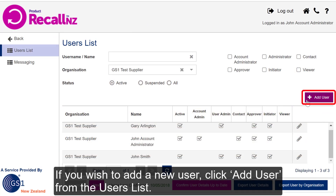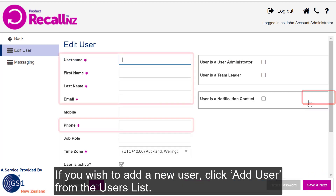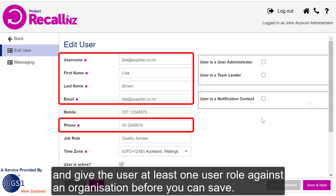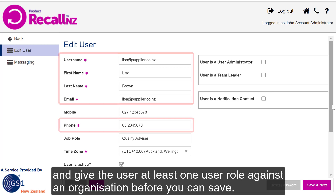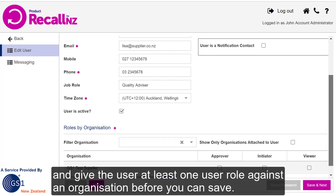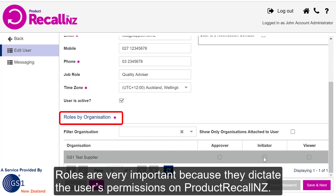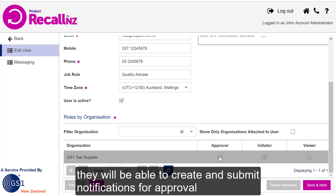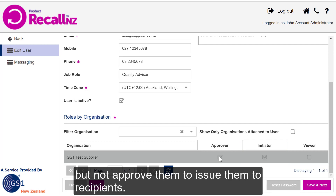If you wish to add a new user, click Add User from the Users list. You'll then need to fill in the required fields and give the user at least one User Role against an organisation before you can save. Roles are very important because they dictate the user's permissions on Product Recall NZ. For example, if you simply add a user as an Initiator, they'll be able to create and submit notifications for approval, but not approve them to issue them to recipients.